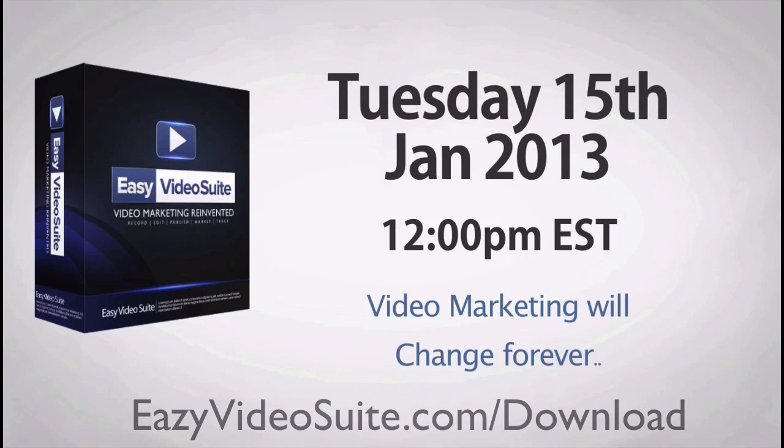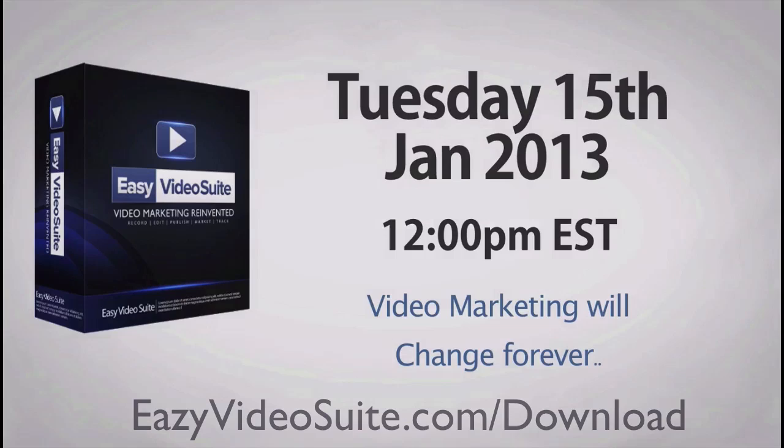And for now, keep your eyes peeled. Because on January 15th, there is no more important email than the one you're about to receive that says Easy Video Suite is live.